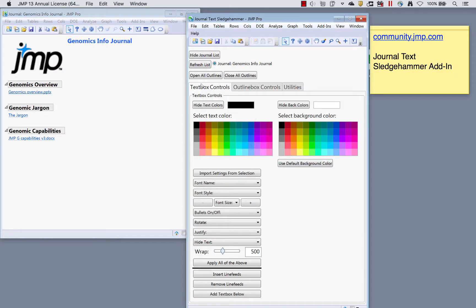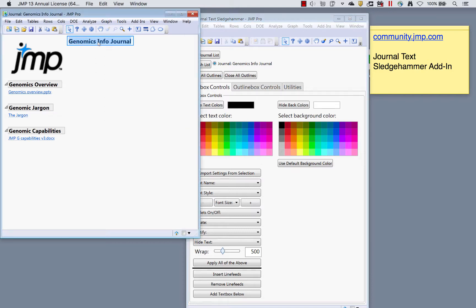The top tab for text box controls lets you edit text boxes. If you don't click on anything, it will apply changes to every text box. If you click on a specific one, it will apply changes just to the one you have selected.